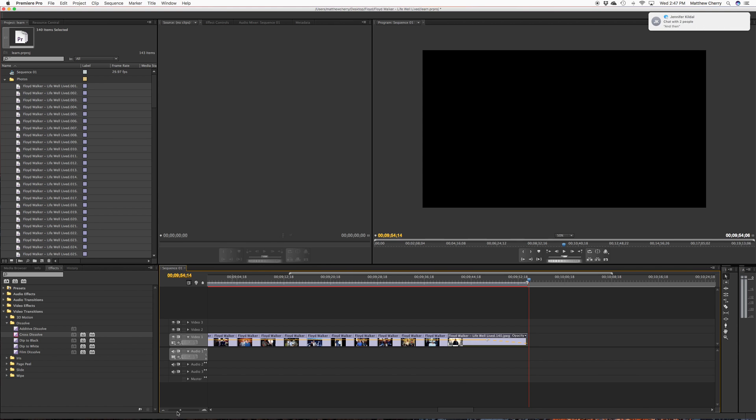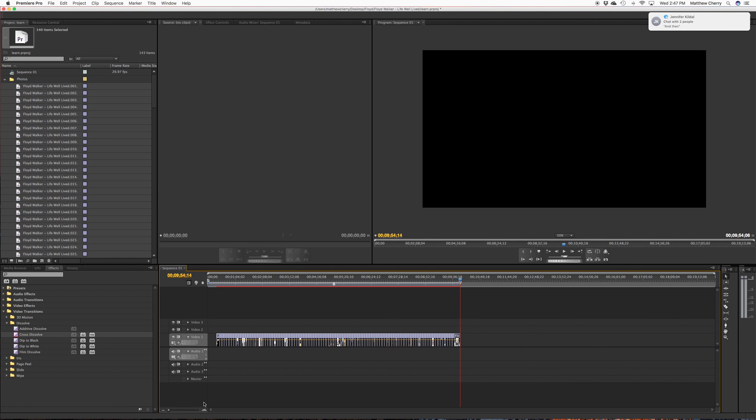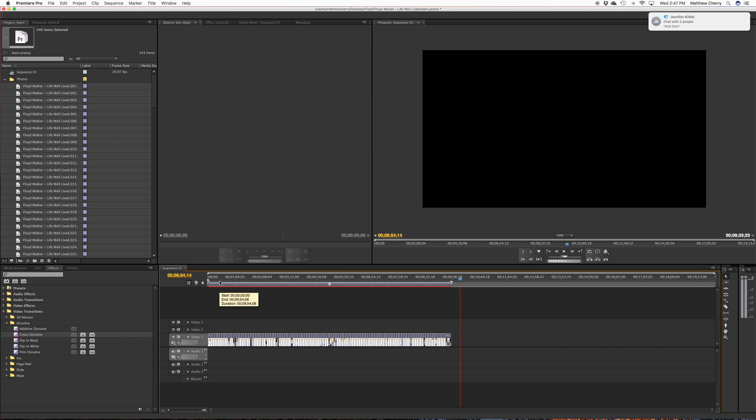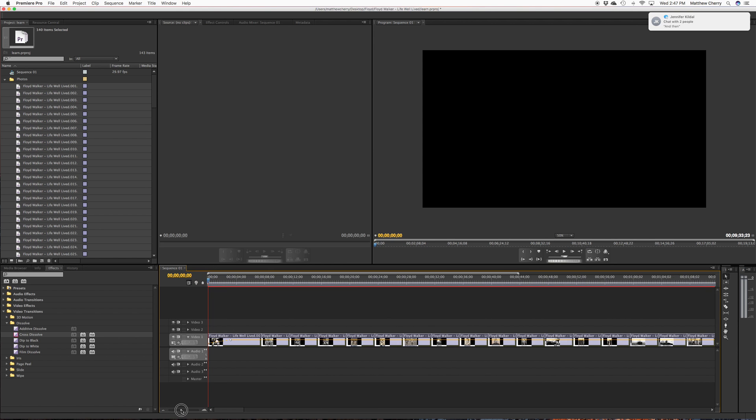All right. So now that we have both of those, stop texting me, people. Okay. I'm going to select everything. I'm going to drag it right to the beginning. You can give a little bit of time at the beginning if you want.